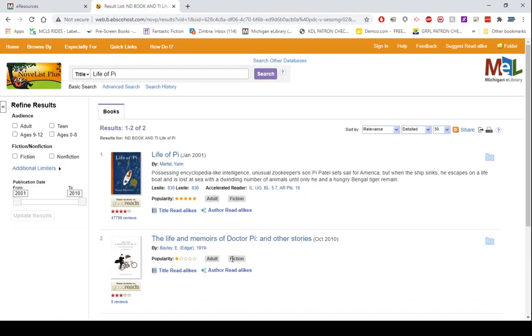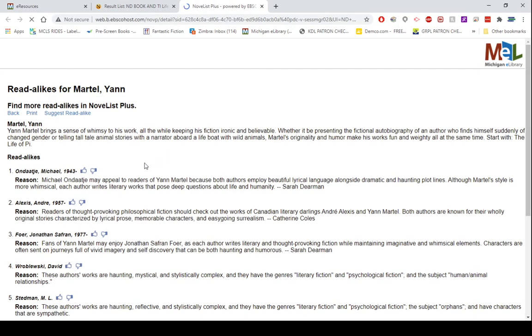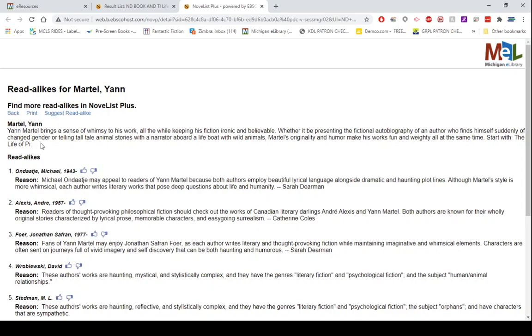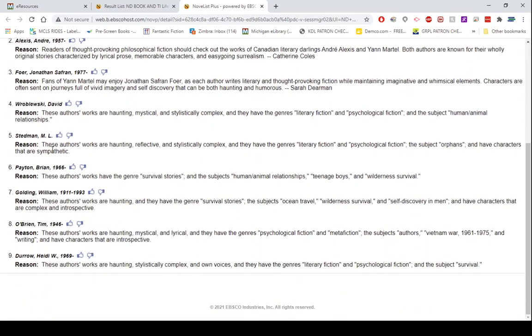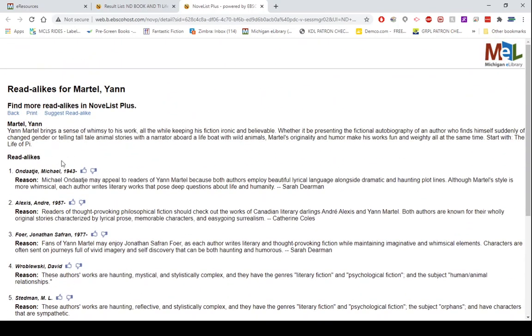Not only does it do title read-alikes, but it will also do author read-alikes. It will give the author's name, a little bit about the author, and then the list, top nine list of other authors and the reasons why those will appeal to those of a certain author preference.